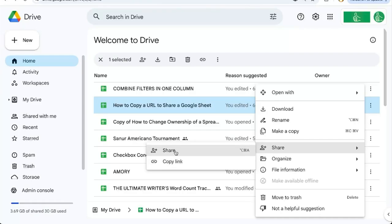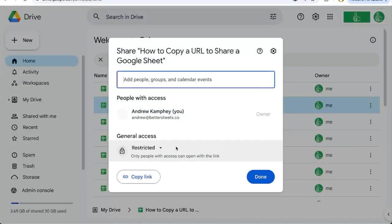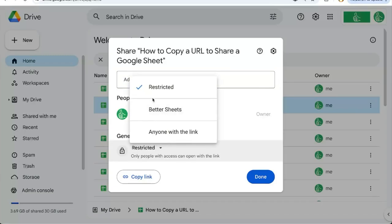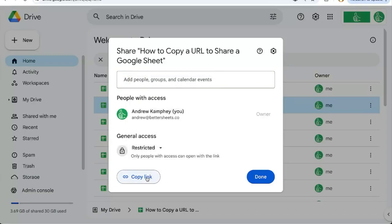If you haven't shared yet, you can click Share and then the same modal will come up where you can add people with their email address, or you can change the general access to either restricted, your own organization, or anyone with the link. Then you can copy the link here.